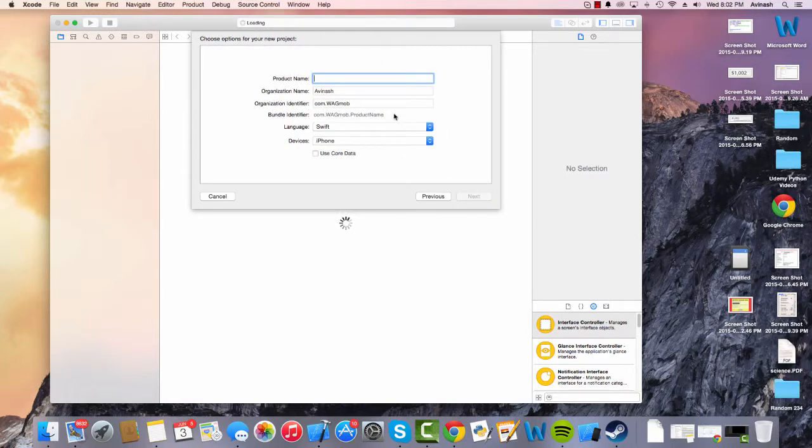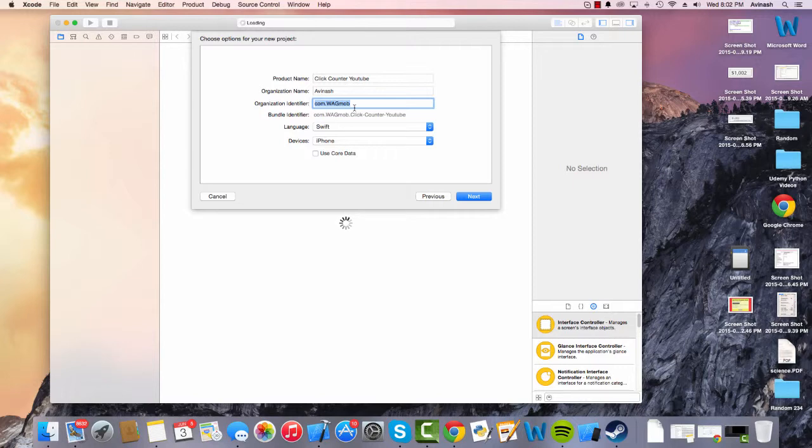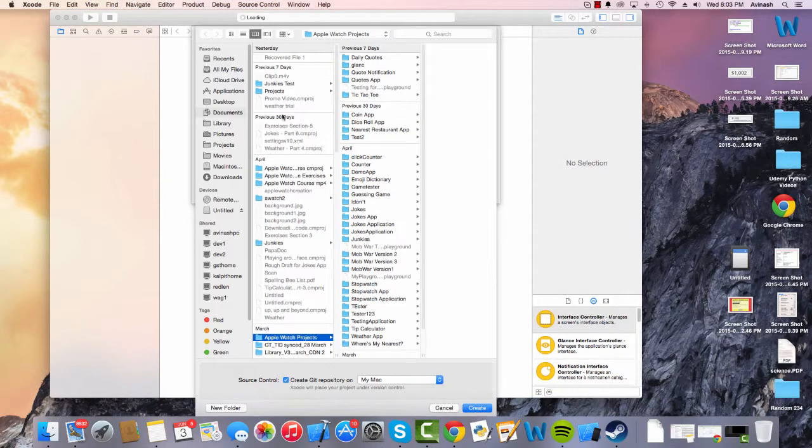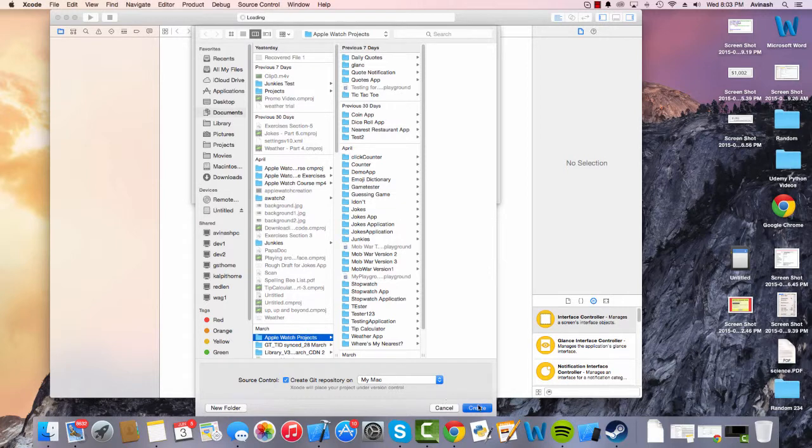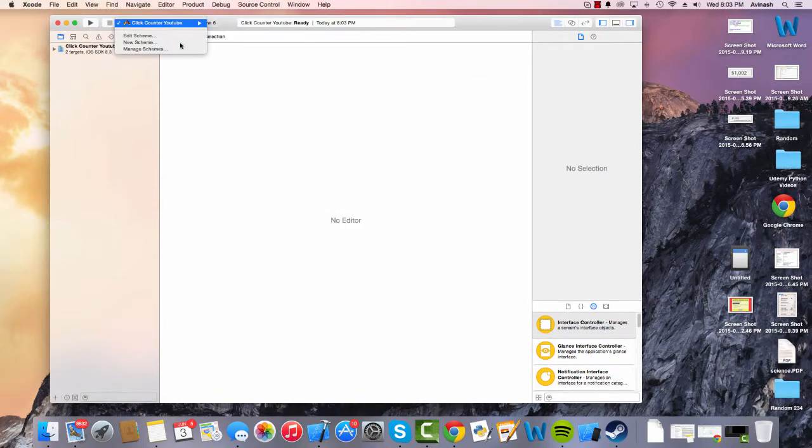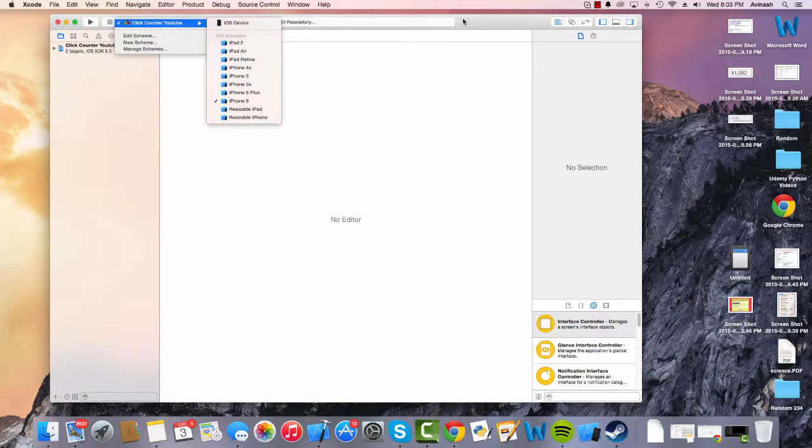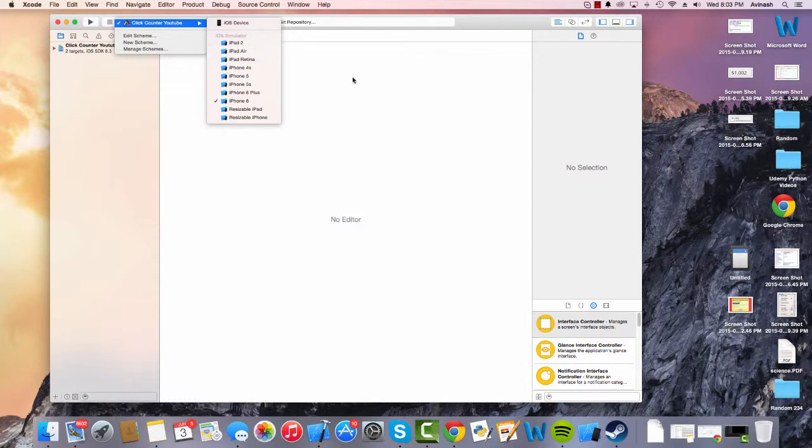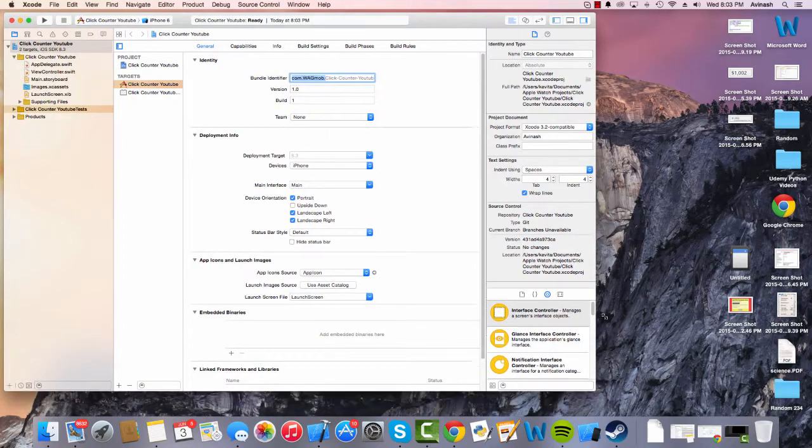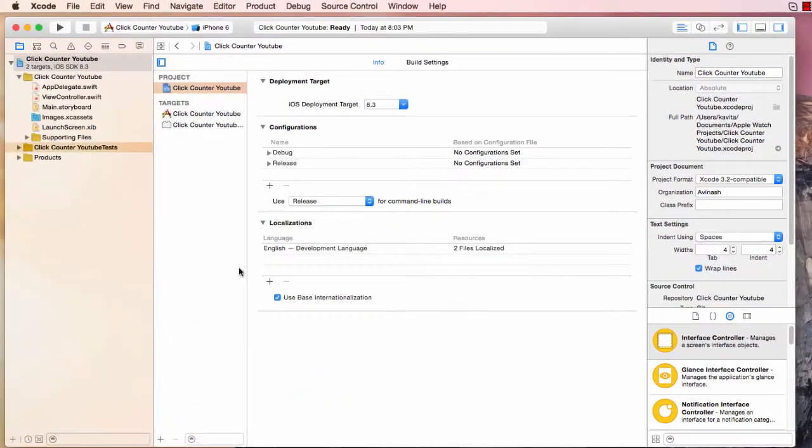It's going to ask for a product name. So I'm going to call this click counter YouTube because I'm creating this video for YouTube and everything else should look the same. Organization identifier is basically asking if you have a company, then it's the reverse of your company domain. So hit next. And now it's going to ask us where do you want to save the project. So just create some random Apple Watch projects and save it over there. I'm going to position my screen as soon as this loads. Alright.